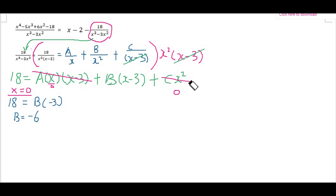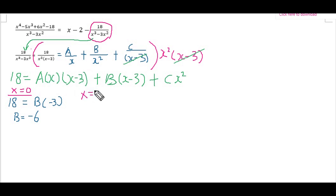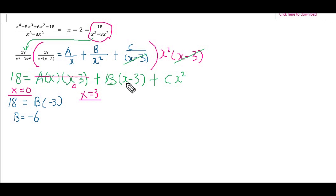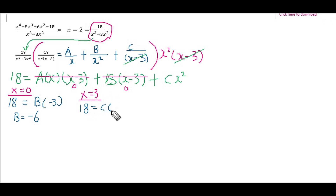Next, I substitute x equals 3 so that the (x minus 3) term becomes 0, cancelling A and B. Therefore 18 equals C multiplied by 3 squared, which equals 9C. So C equals 2.